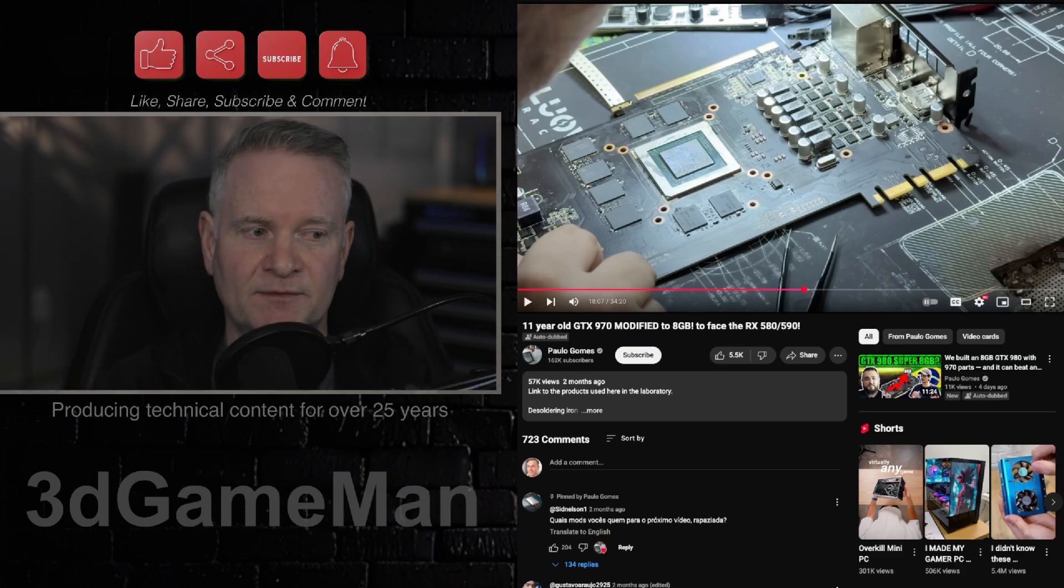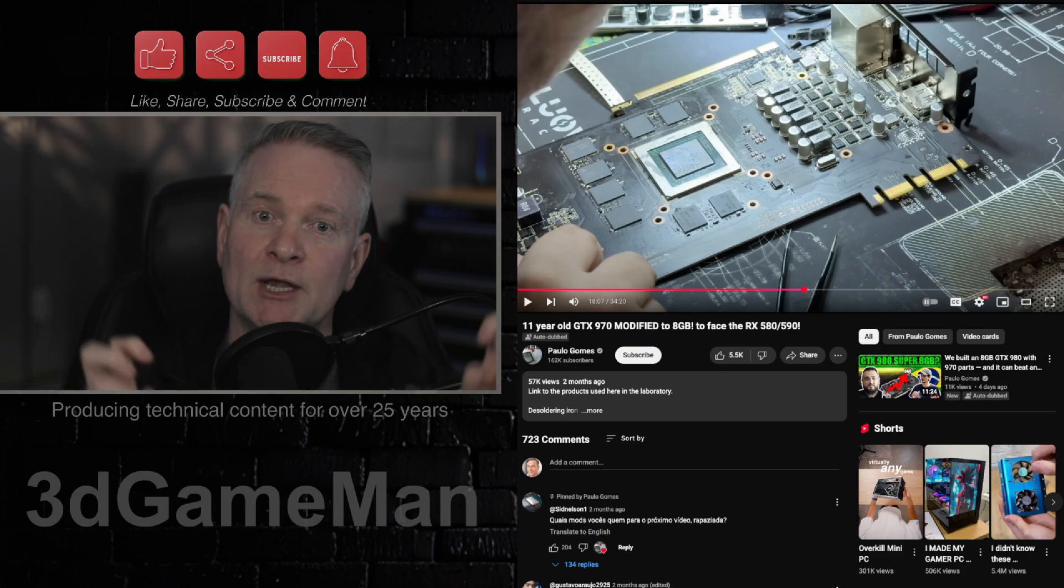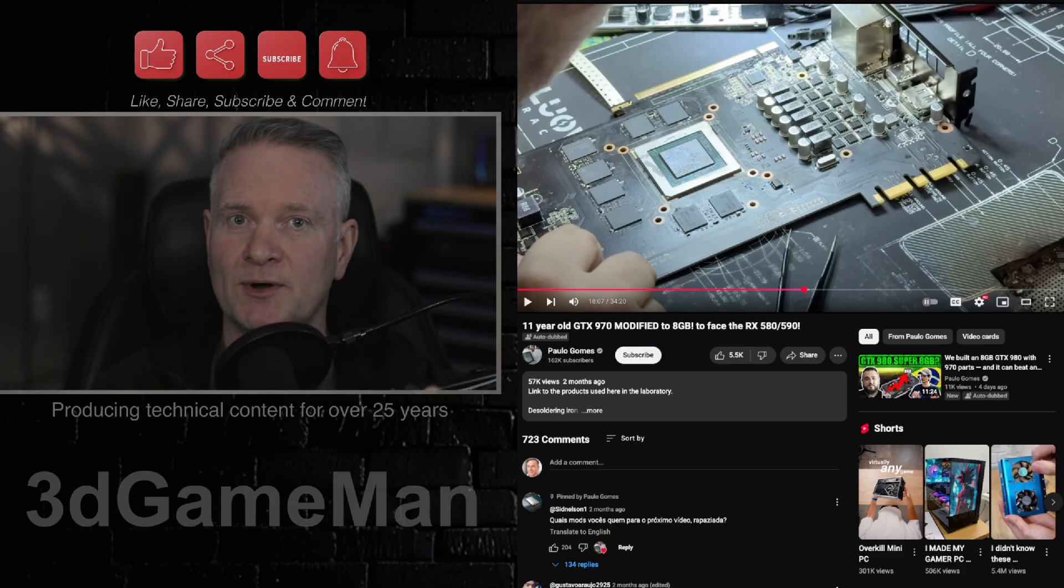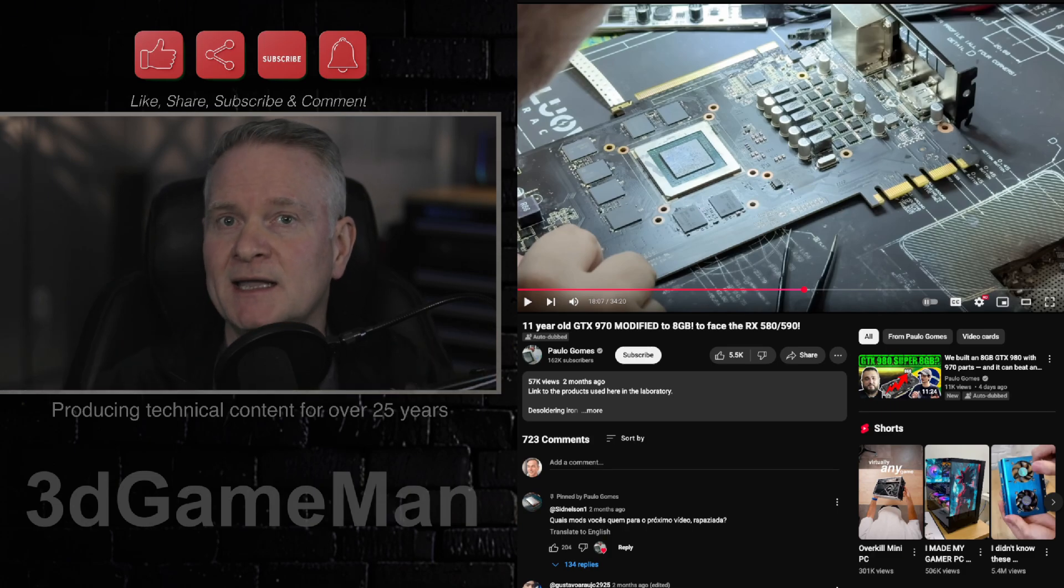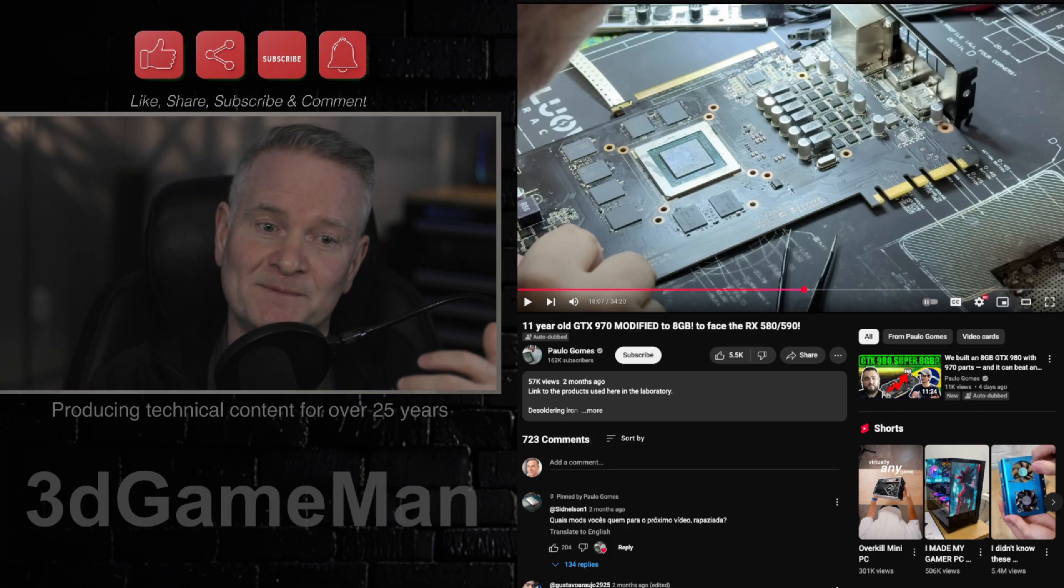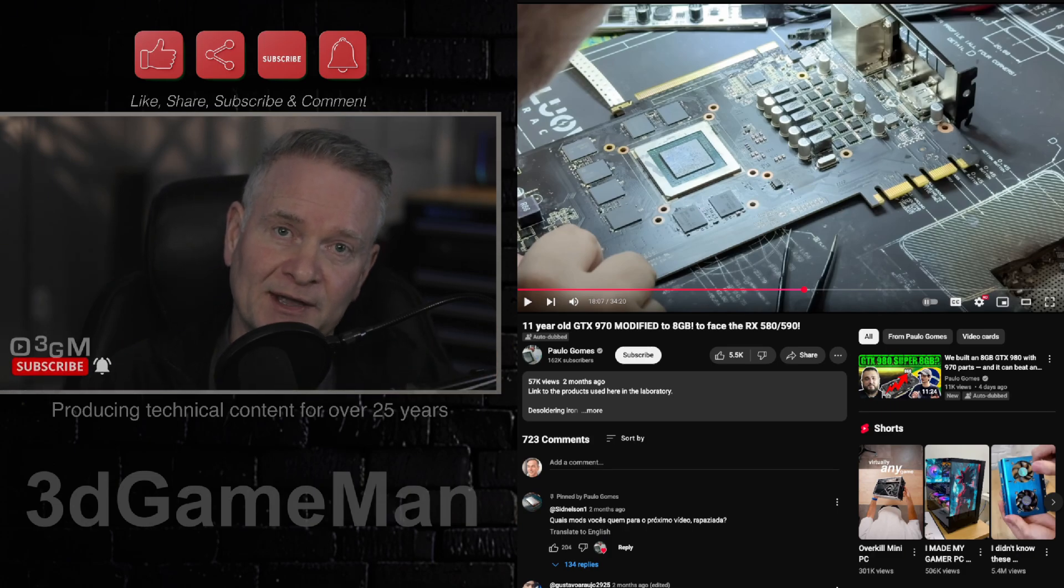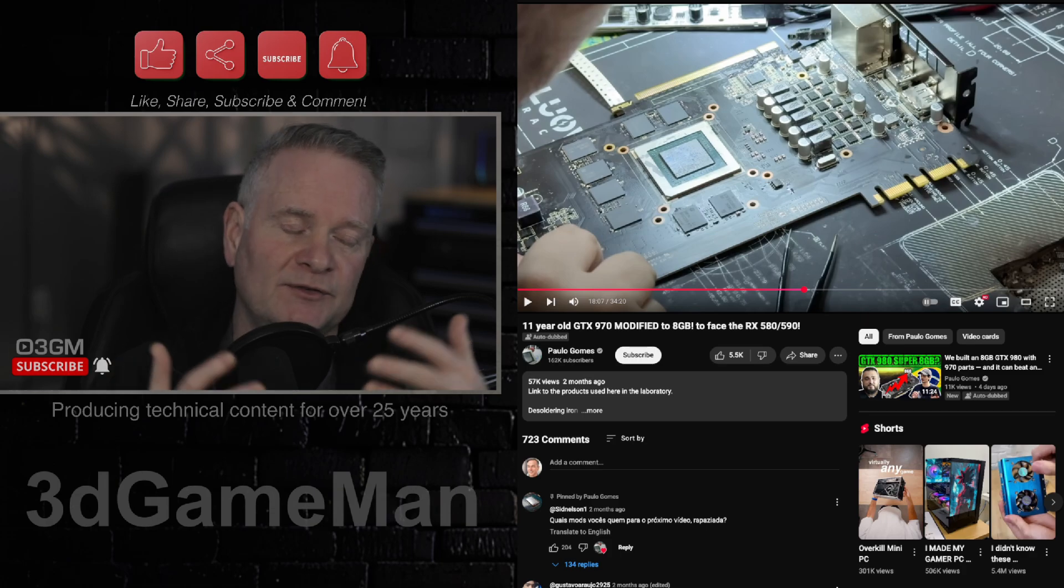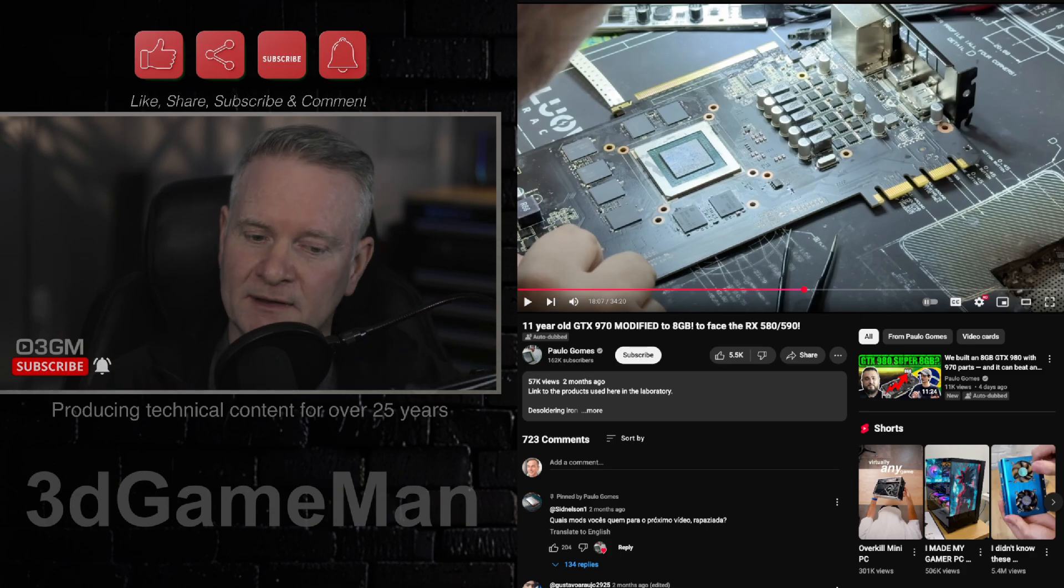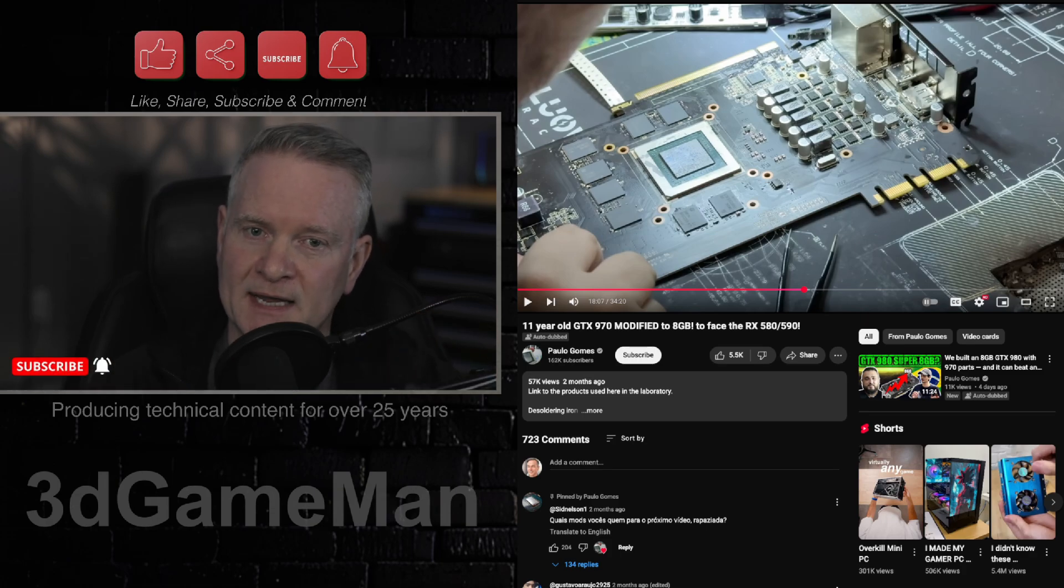And I understand if you want to get a newer video card that will be a 50 series, and you're eyeing the RTX 5060, please don't get the 8 gigabyte version of that.